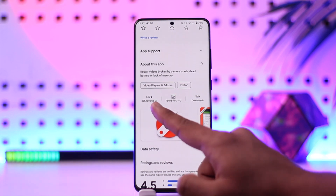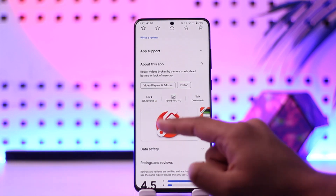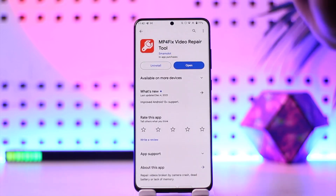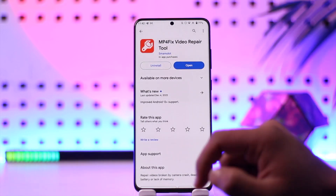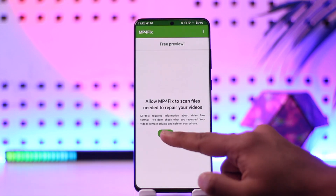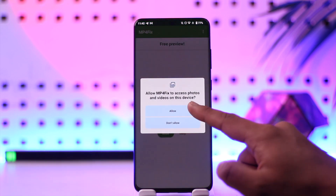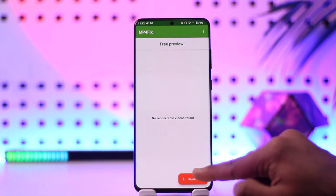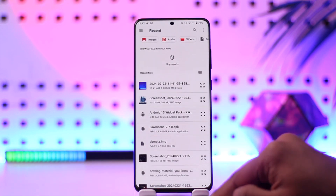MP4 Fix Video Repair Tool has a rating of 4.5 out of 23,000 reviews. Make sure you download this application, open it up, and then simply allow access to your storage.